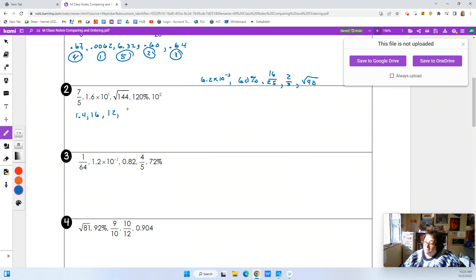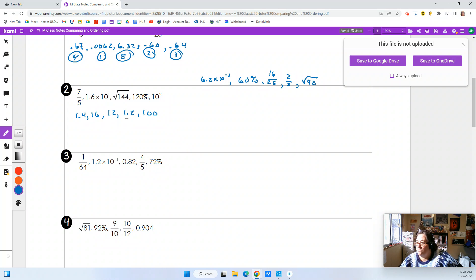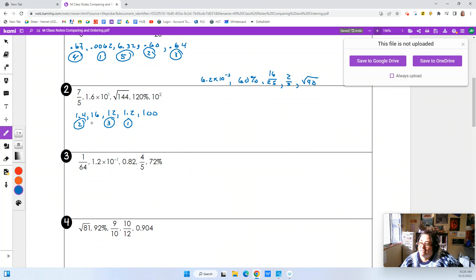The square root of 144 is conveniently 12 — 12 times 12 is 144. 120 percent — moving the decimal two places gives us 1.2. And the last one is 10 squared, which is 10 times 10 = 100. So we've got 1.2 as our smallest — that's number one. Then 1.4 is number two. Then 12 is smaller than 16, so that's number three, 16 is number four, and 100 is number five.